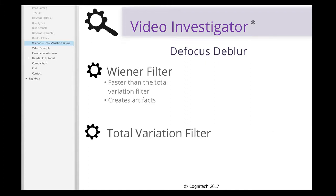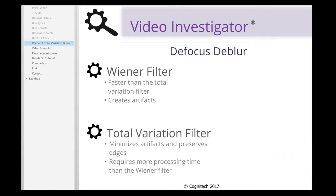The Total Variation filter is superior to the Wiener filter in that it's designed to minimize visual artifacts while maintaining sharp edges within images. However, it requires more computer processing time than the Wiener filter.